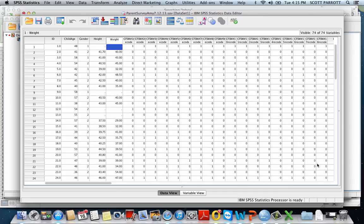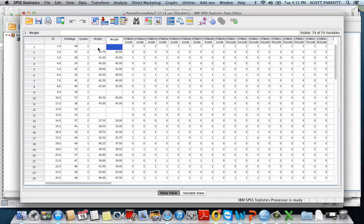I'm going to show you a way of dealing with missing data that's a little bit more sophisticated than just dropping cases from the analysis. Here I have a data set with children's ages in months and then gender, but I've got some missing height and weight measures.